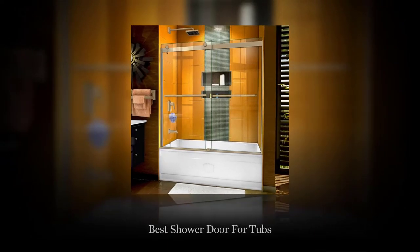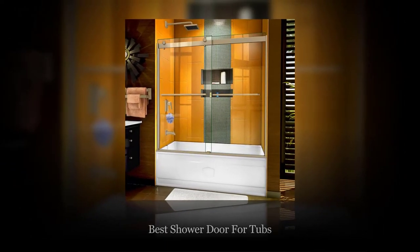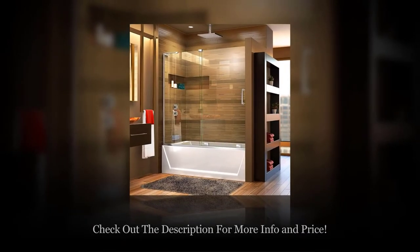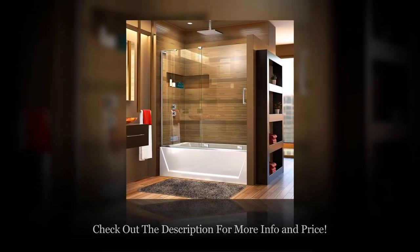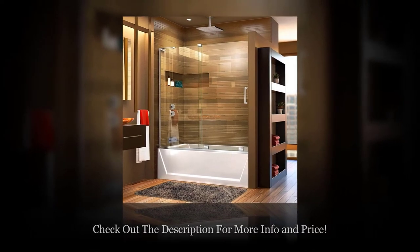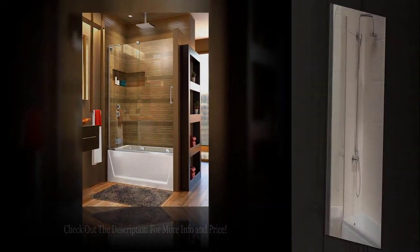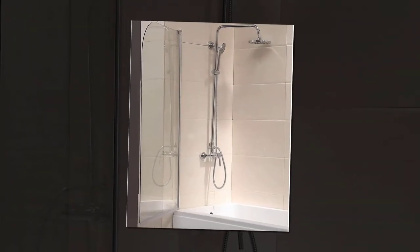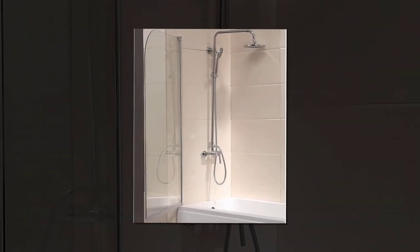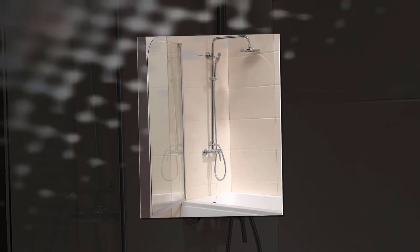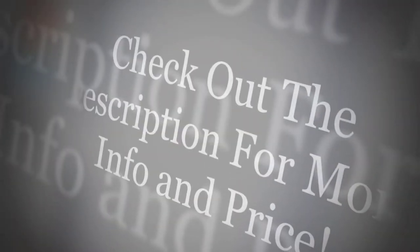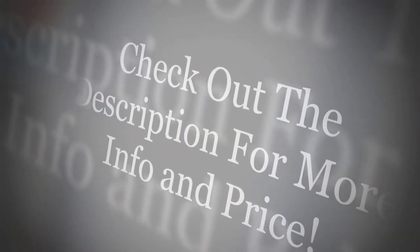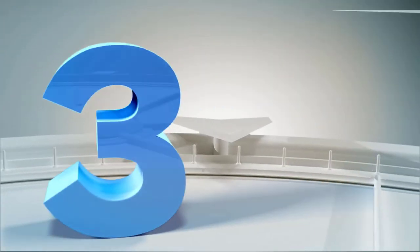Best shower doors for tubs. When it comes to showers or bathtubs, any kind of door cannot be used. To ensure that bacteria don't build up, you need a specially designed shower door that offers elegance, safety, and convenience. After carrying out thorough research on several shower doors on the market, we identified the following as the best models. Check out the description for more info and latest price.